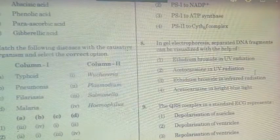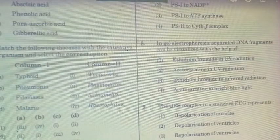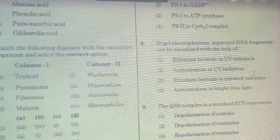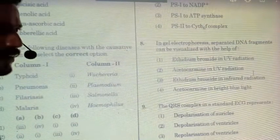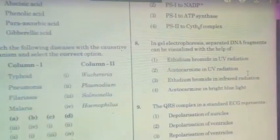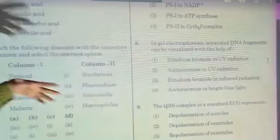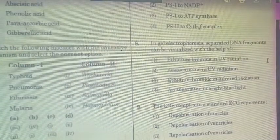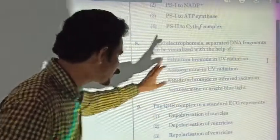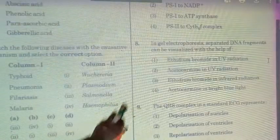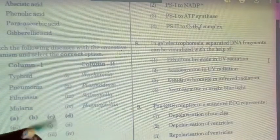Question number eight: in gel electrophoresis, to visualize DNA fragments of interest, they are stained with ethidium bromide. Unless exposed to UV radiation, they cannot be visualized. So ethidium bromide and UV radiation exposure make the DNA visible. Infrared radiation or bright blue light are not the correct answers.